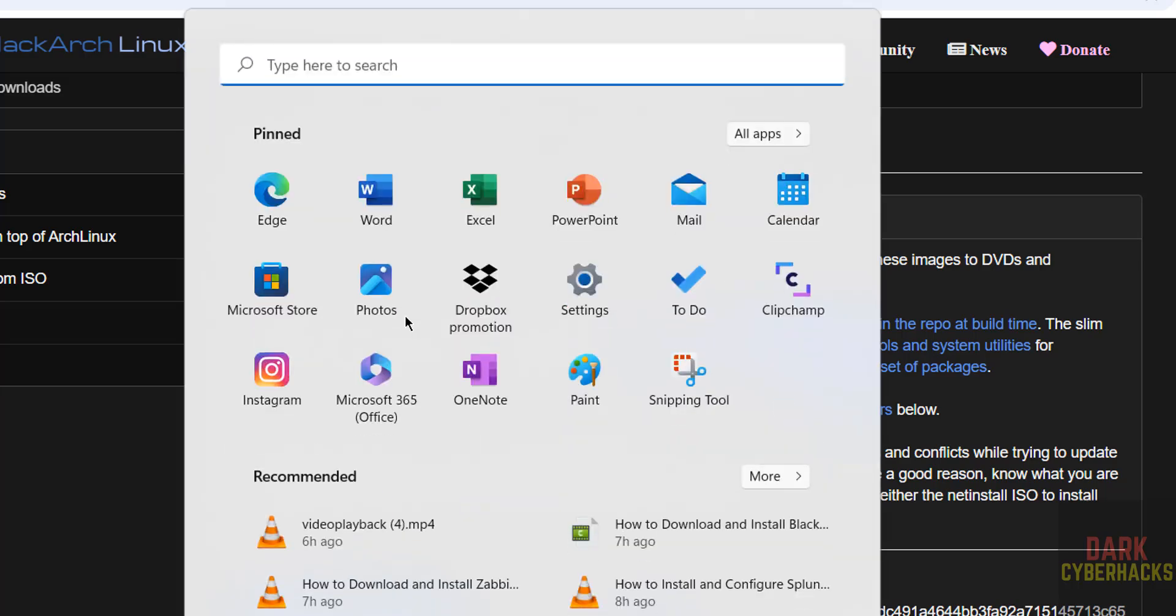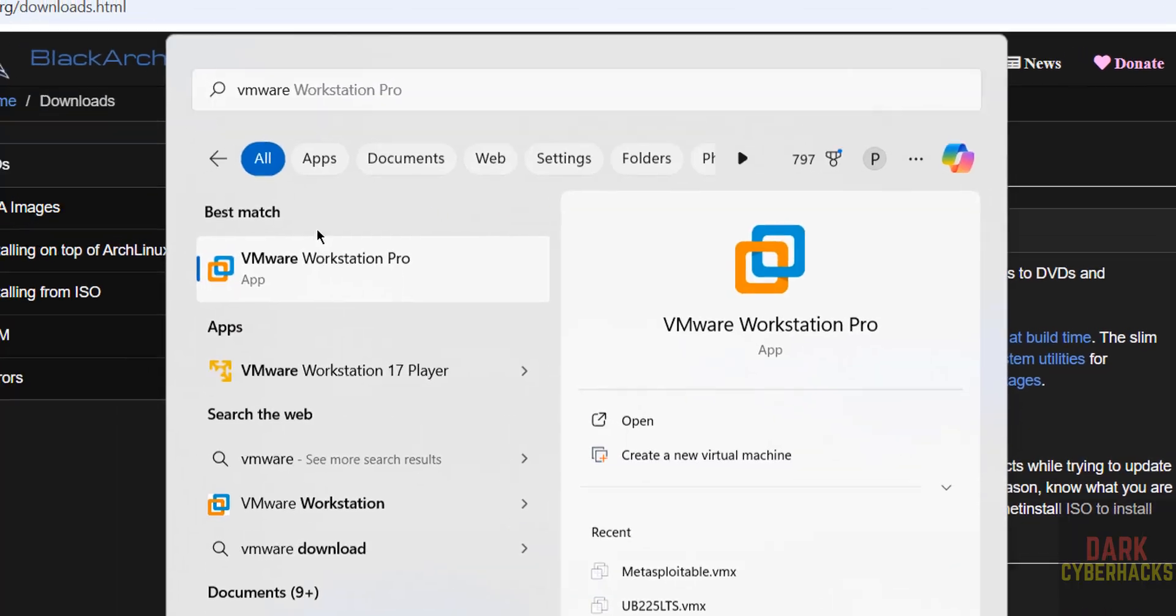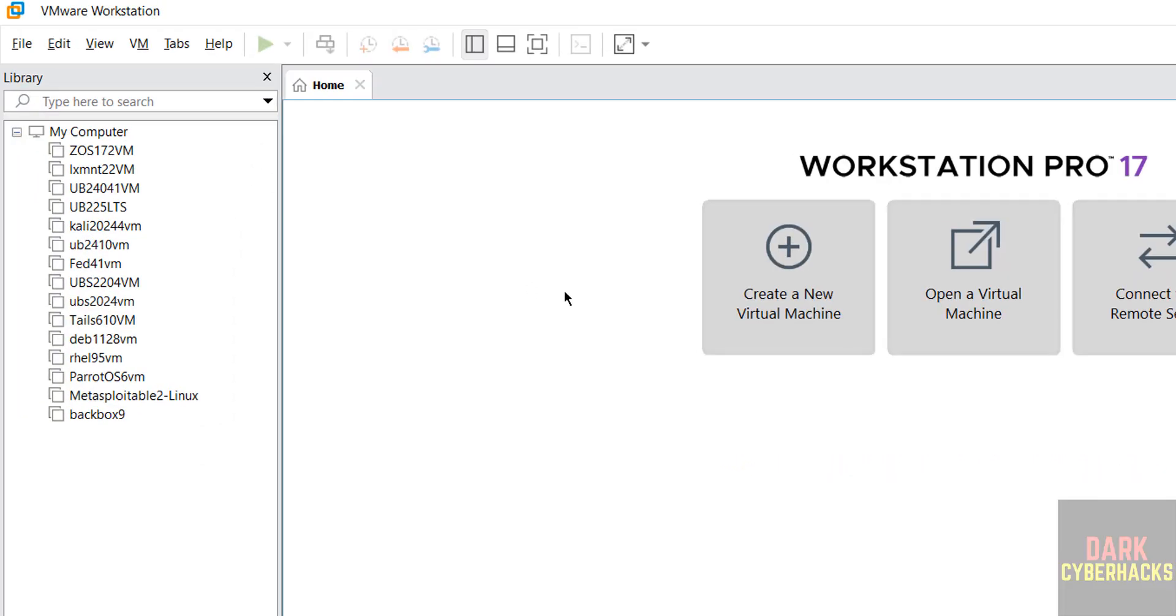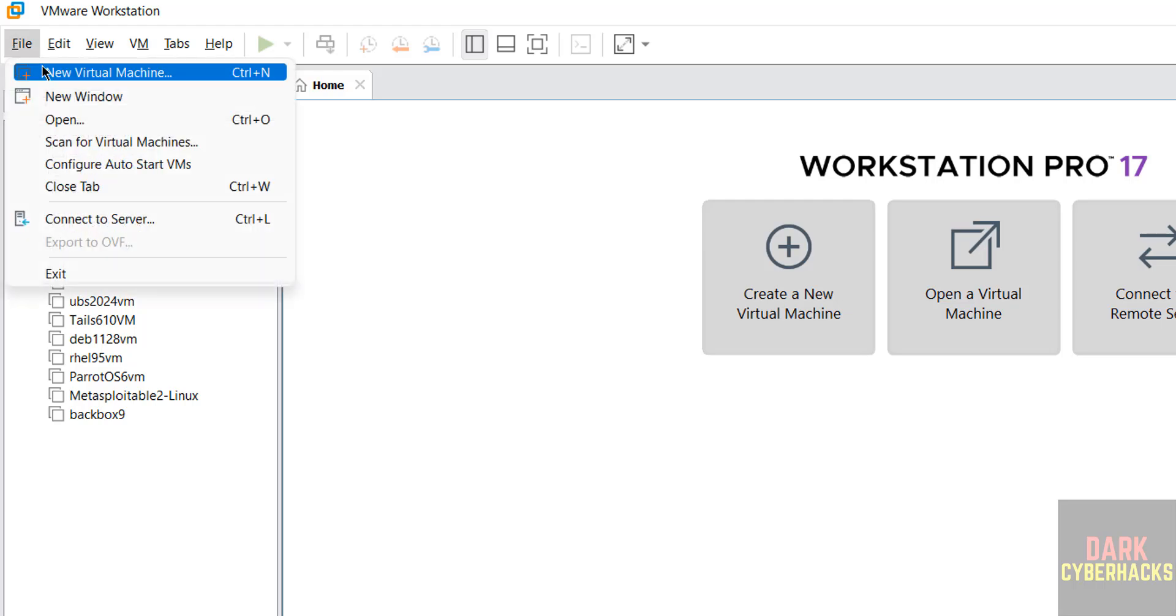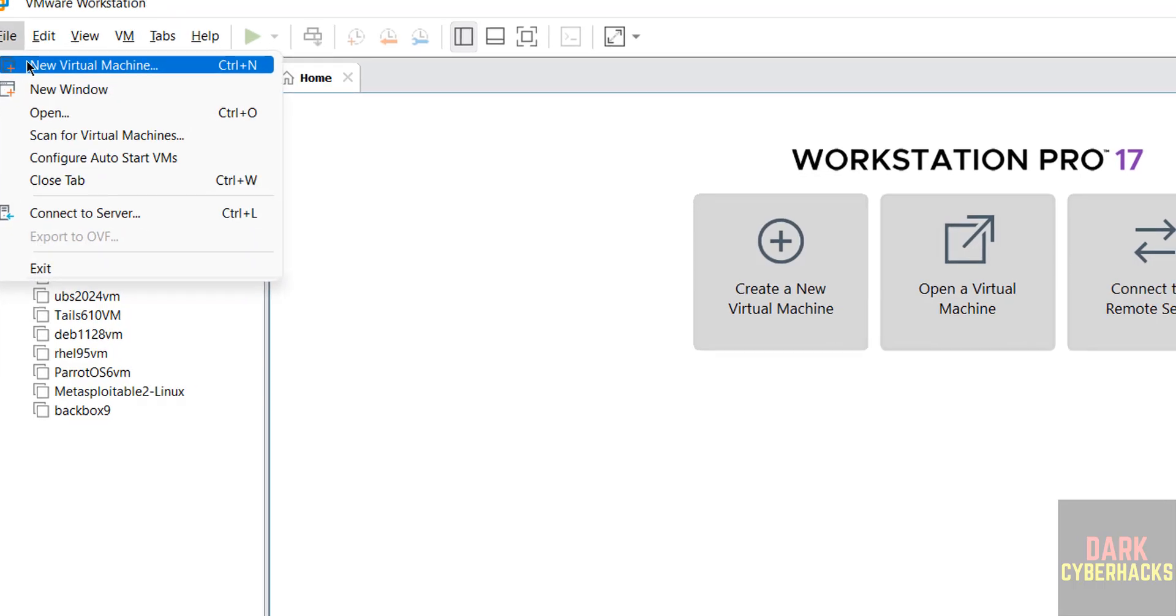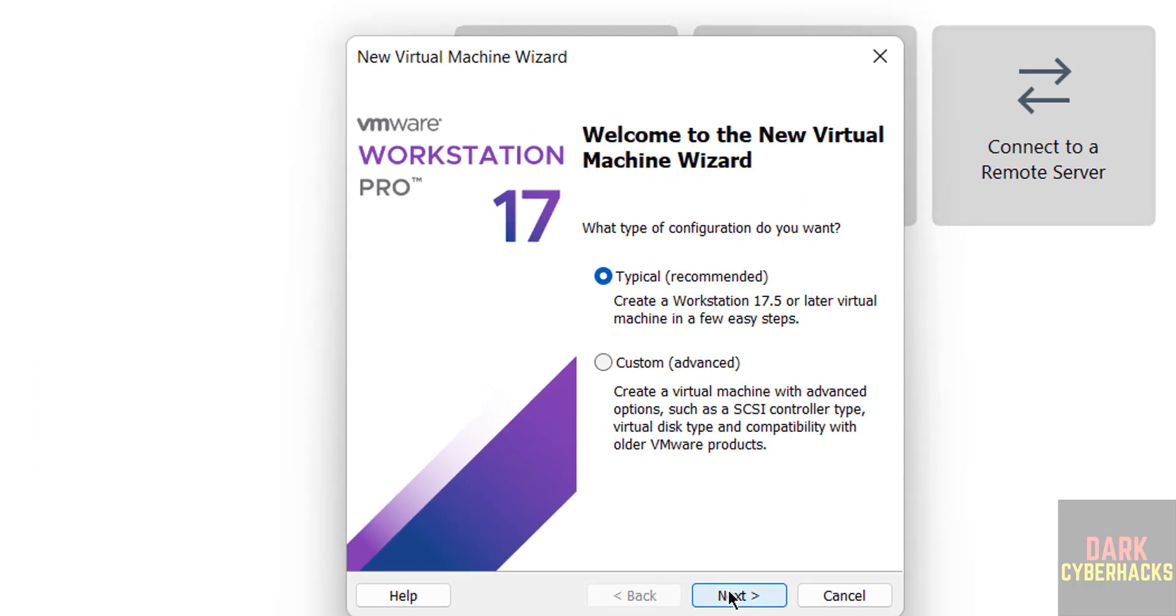Now open VMware Workstation, click on it. If you can't install VMware Workstation on your machine, then there is a link in the video description. You can go through it and install it for free. Now click on create a new virtual machine or file and select new virtual machine, both are the same. Next.